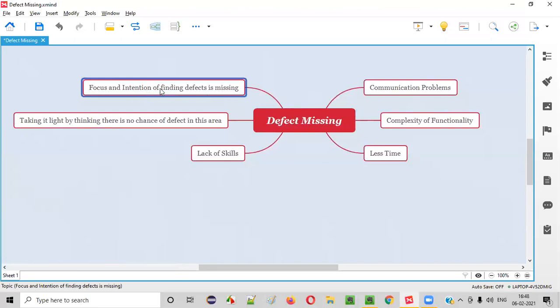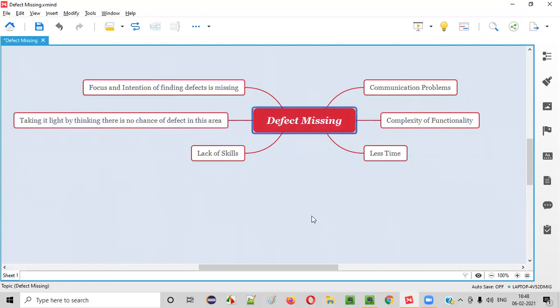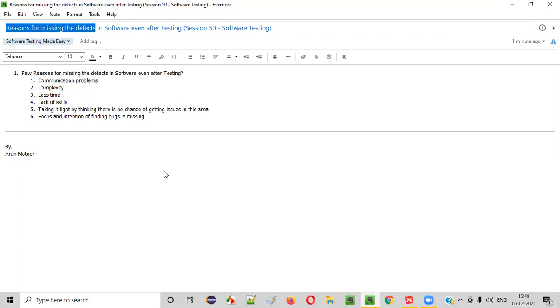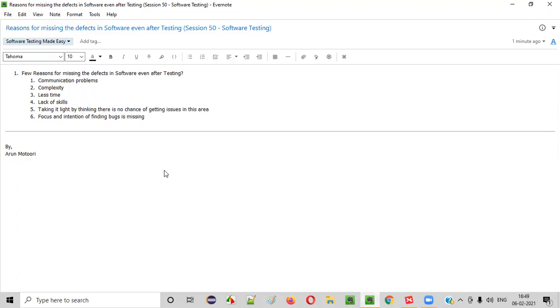Very complex, not so easy to find kind of defects can also be found if testers put a lot of focus and intention or determination in finding the defects. If testers don't put that focus or intention, some defects will be definitely missed. So I hope you understood the list of reasons for missing the defects in software even after testing it. So that's it. Thank you. Bye.